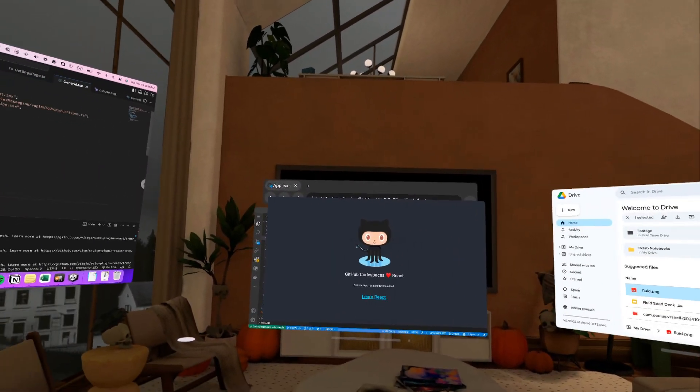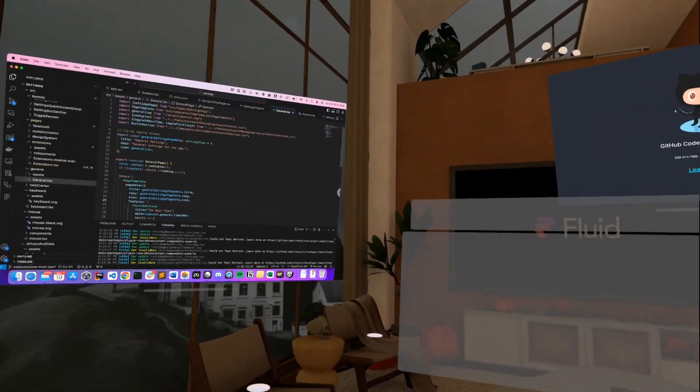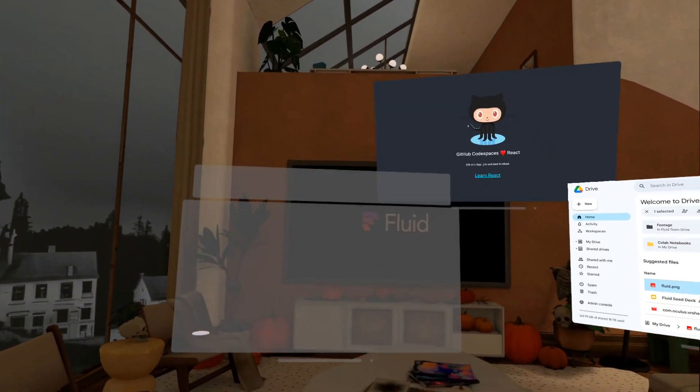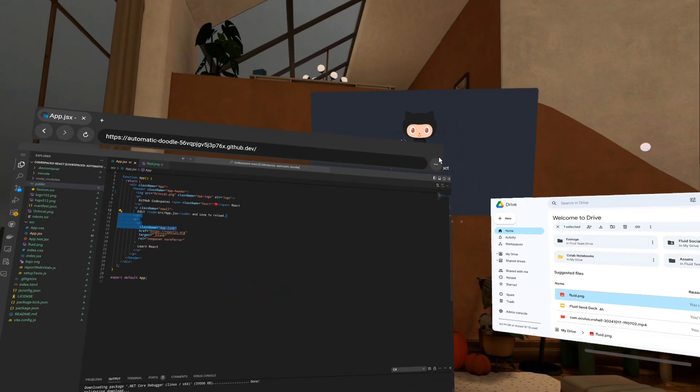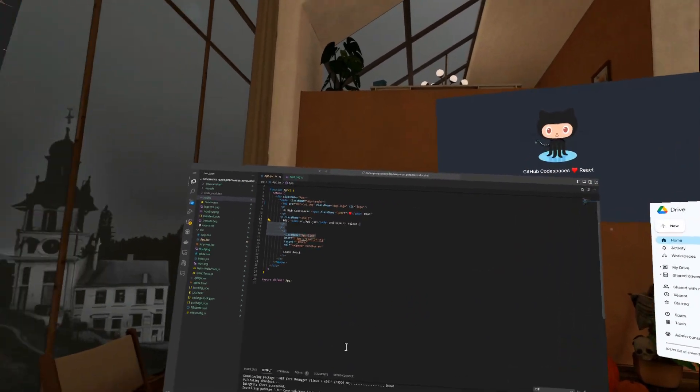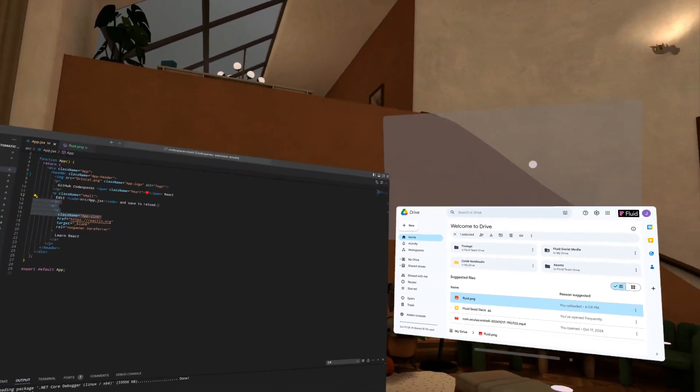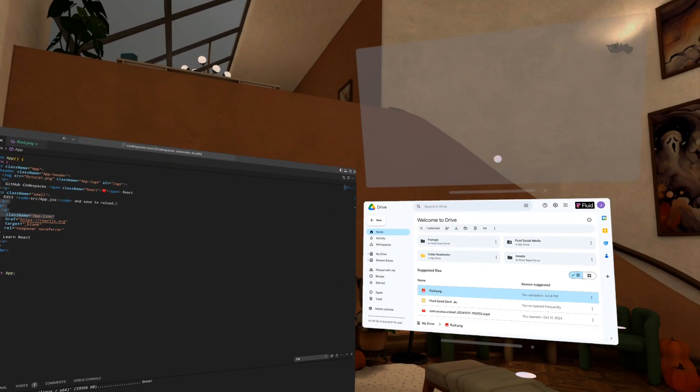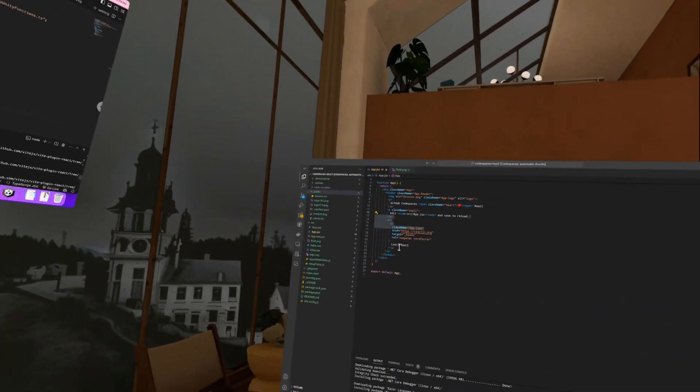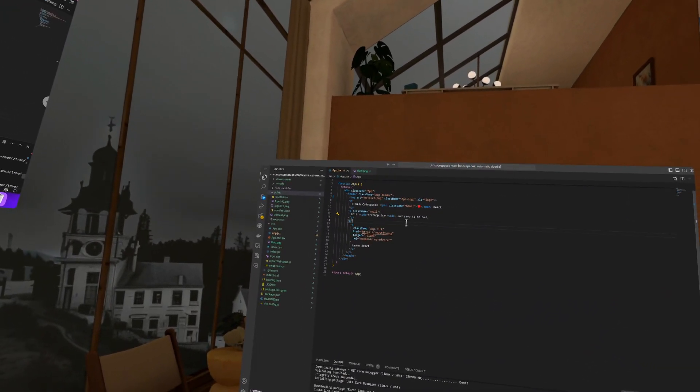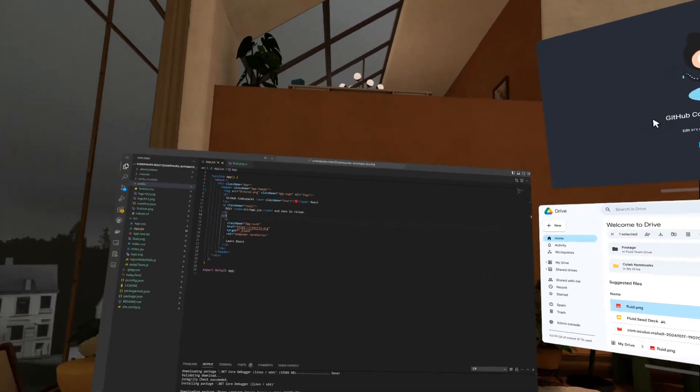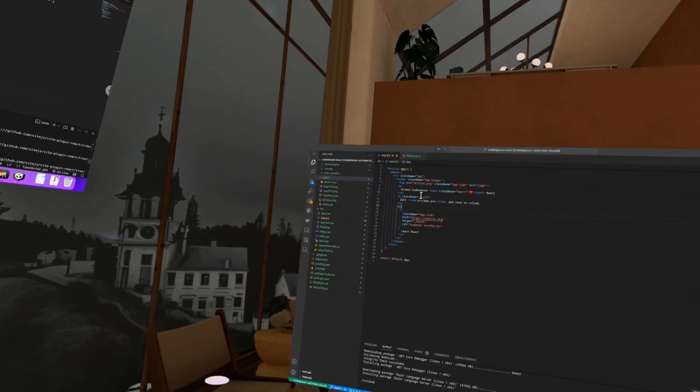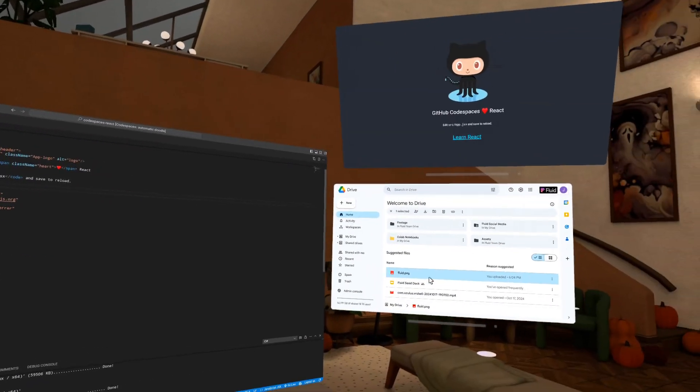So right here, I have a code editor. I have my code editor. I can change its size however I want. And I can go into full screen to kind of have full focus mode. And I have the result of the code that I'm editing right here that I can check. And let's say that I wanted to change the OctoCat picture right here in this React app with the Fluid logo. So I've actually already uploaded it here, but I downloaded it from my Google Drive.